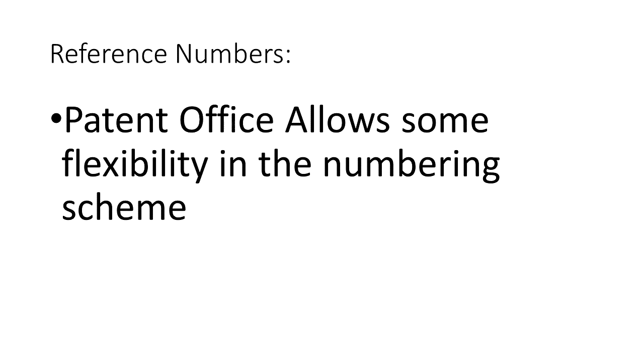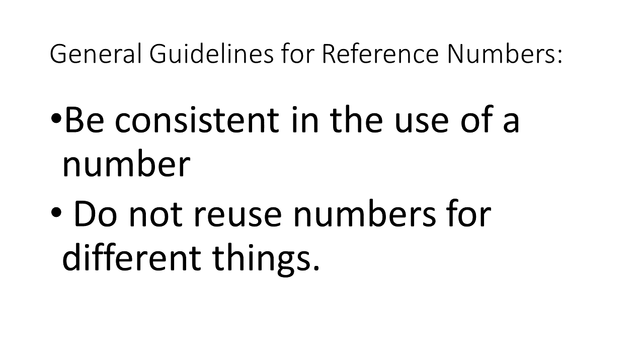Now again, this is my system and you don't have to do it this way, but I'll give a quick example of my numbering system and you can adapt the parts of it that work for you if you think it's helpful for you.